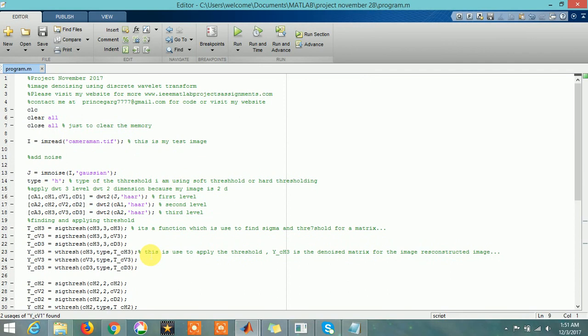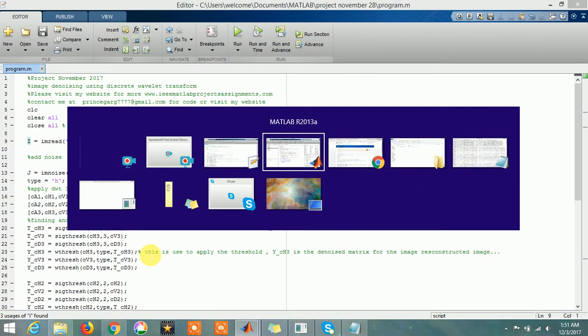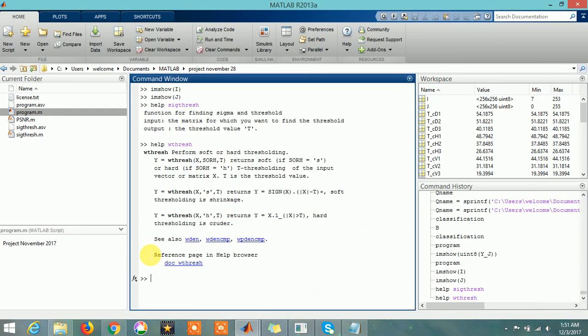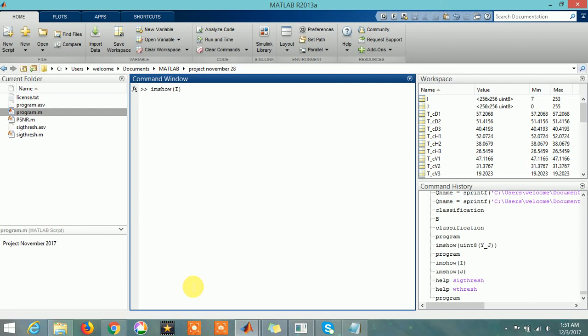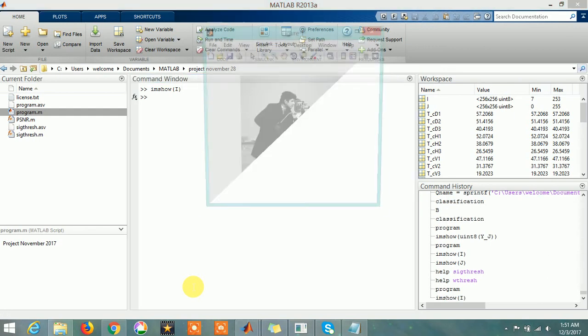This is my original image I. I will show you all the images. I am going to run the program.